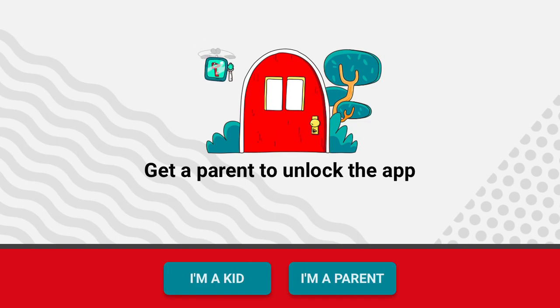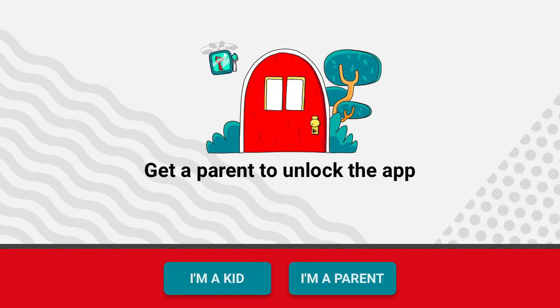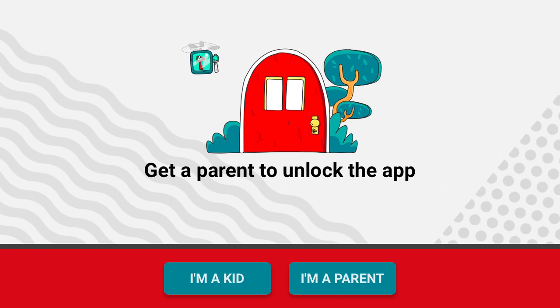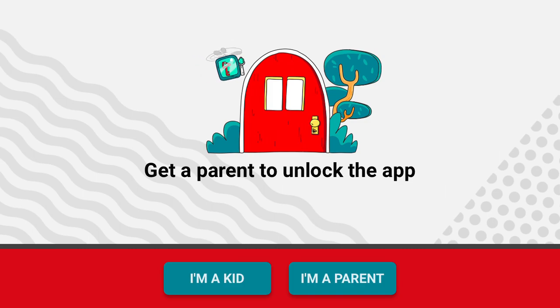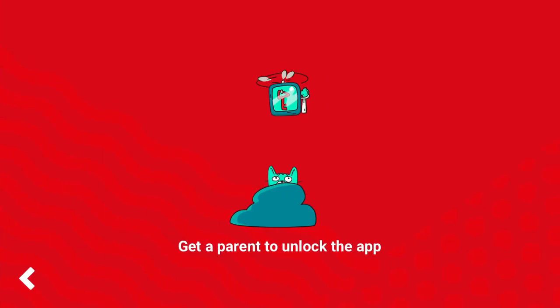Hello everyone. So how to create an account on YouTube Kids app? Here is the app. When you try to sign up, you need to be a parent to create an account.